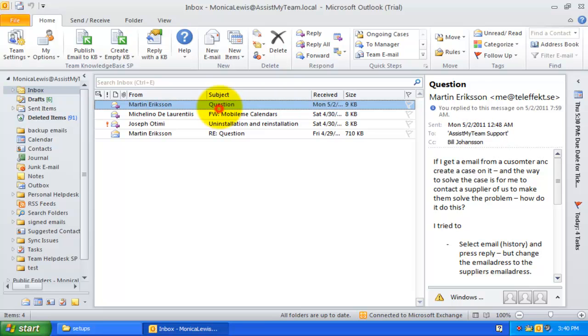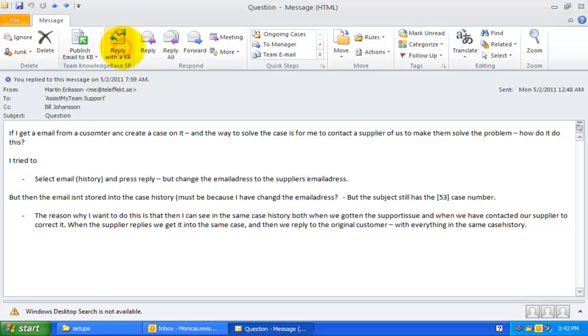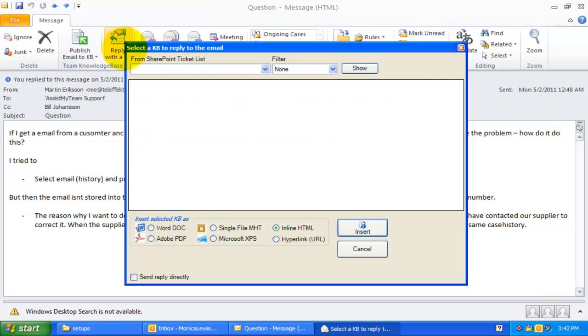Here is a support request email. Let us assume there is a particular KB article defined somewhere in your SharePoint that addresses the issue the sender is facing. You can click the reply email with a KB option from the Team Knowledge Base ribbon. This will display a dialog window allowing you to browse through the Knowledge Base articles.